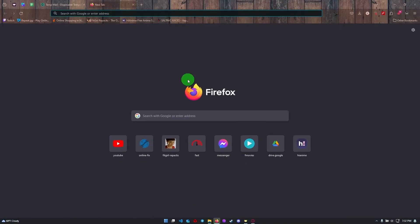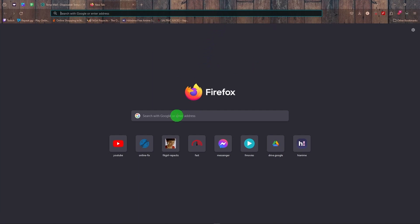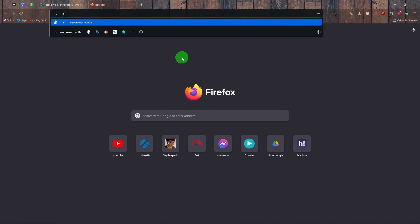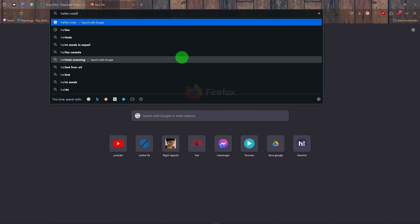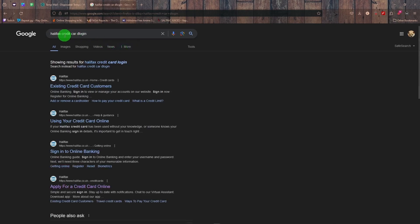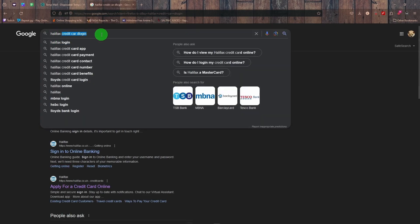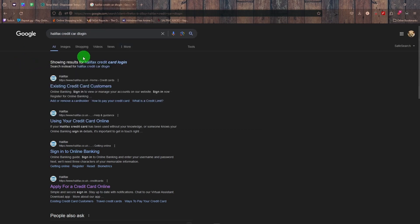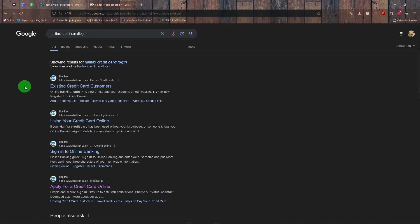So first, you're going to open your preferred web browser and in the address bar or the Google bar you're going to type in 'Halifax credit card login'. You don't need to type this, but it helps guide you and will save you a couple of extra steps. So you're going to click on the first link that appears from Halifax.